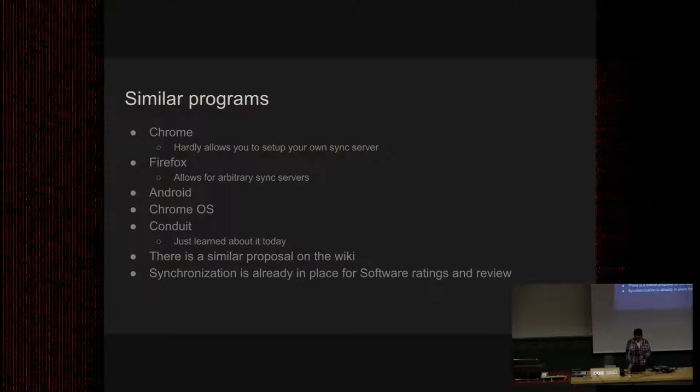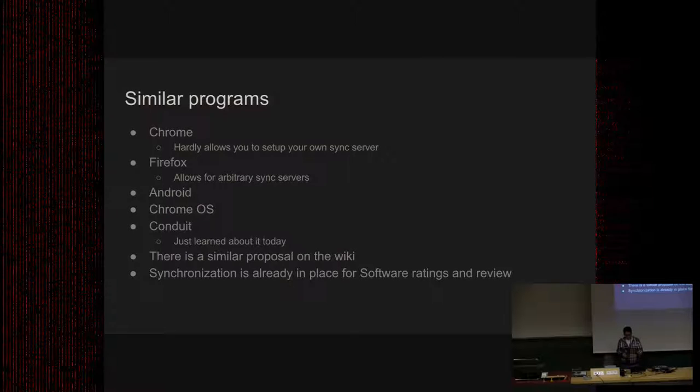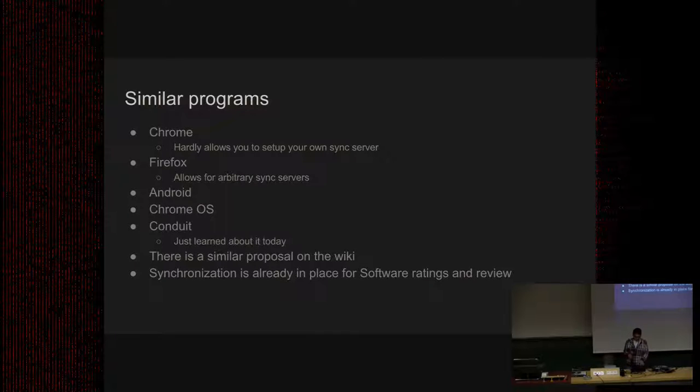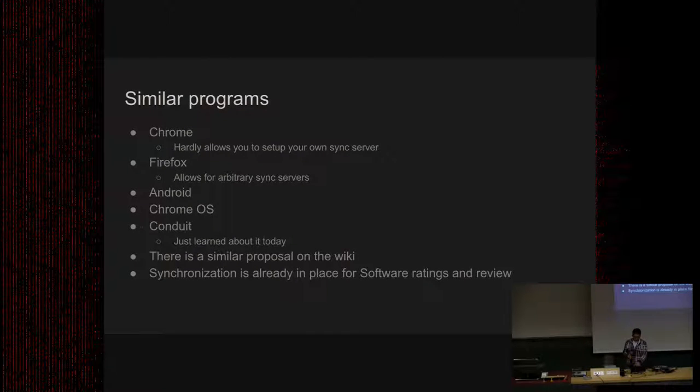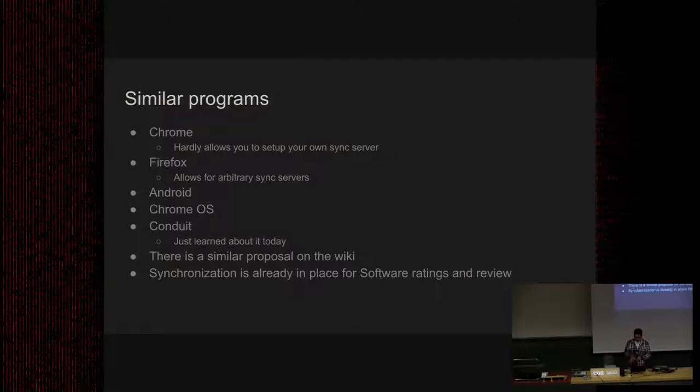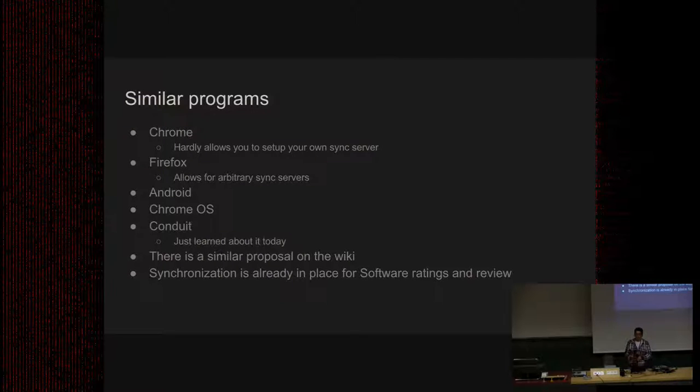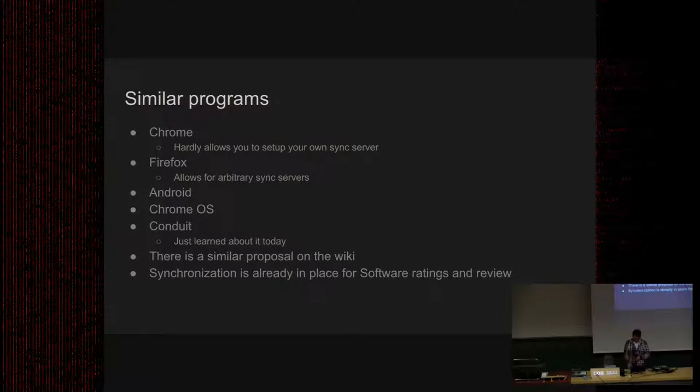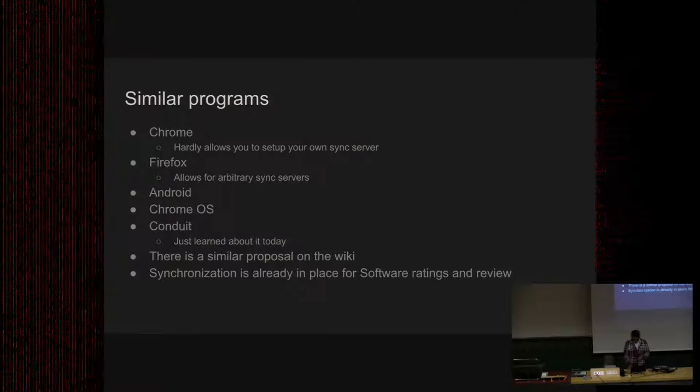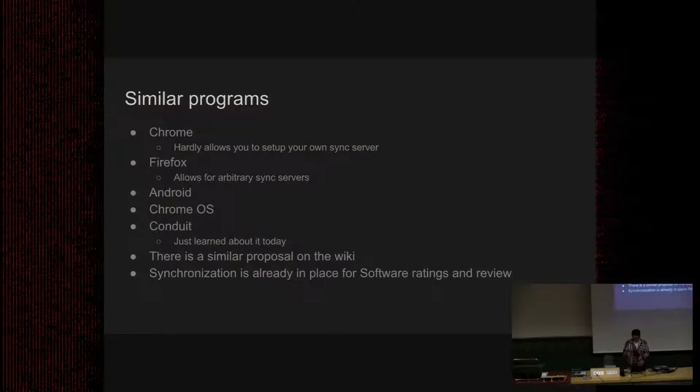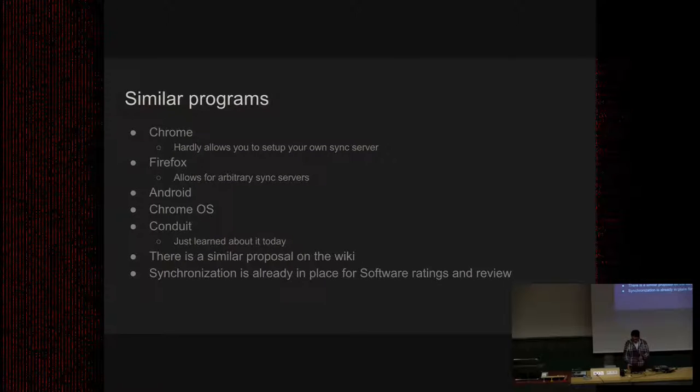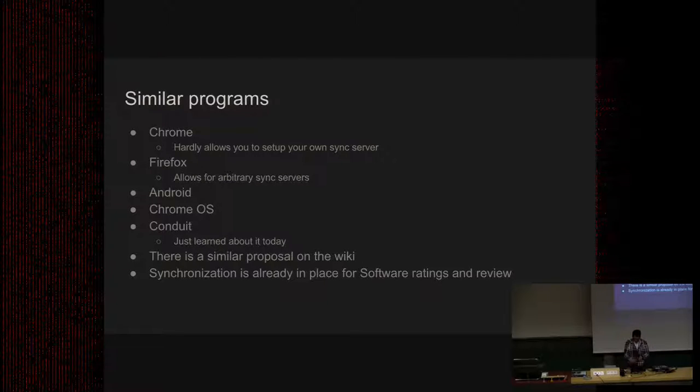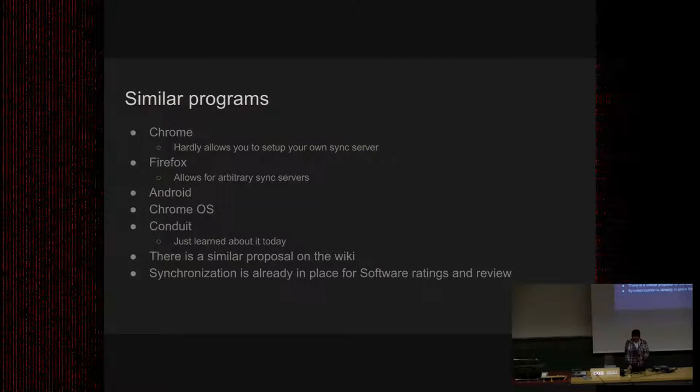We had also today this talk about Software Center, which is really enjoyed. They have also similar parts like synchronizing ratings and reviews on some servers and metadata, which is possible to download metadata and access it programmatically, which shares some common properties.